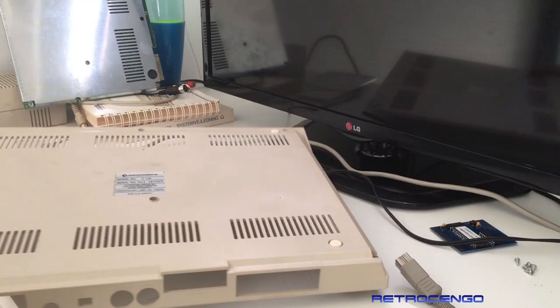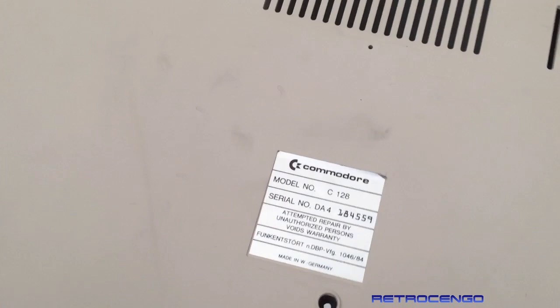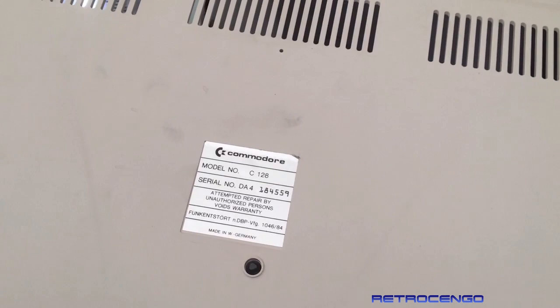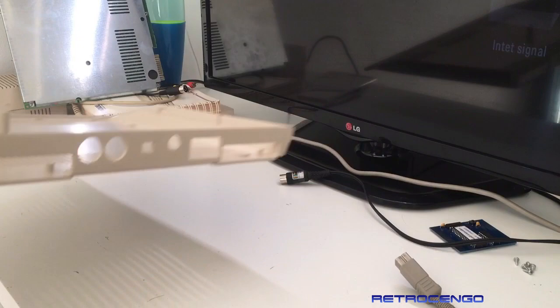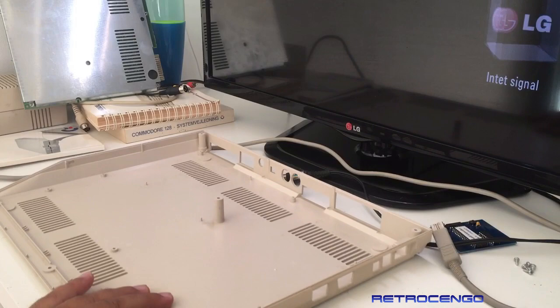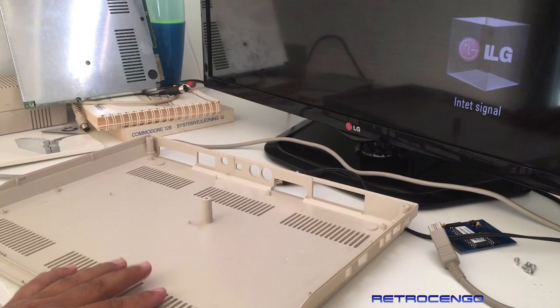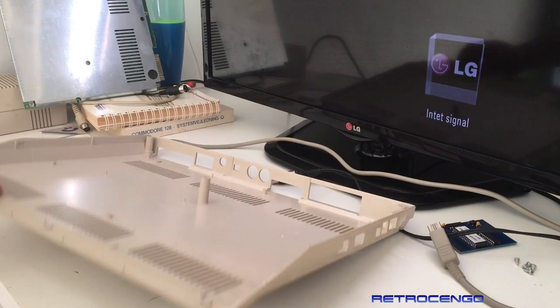As you can see, this one is not retrobrited. This is as original as it gets. And let's look at the number here, serial number 184559, made in Germany. And I must say, a computer from 85, it's just an incredible condition. I think this looks pretty original. Some people do the retrobriting.